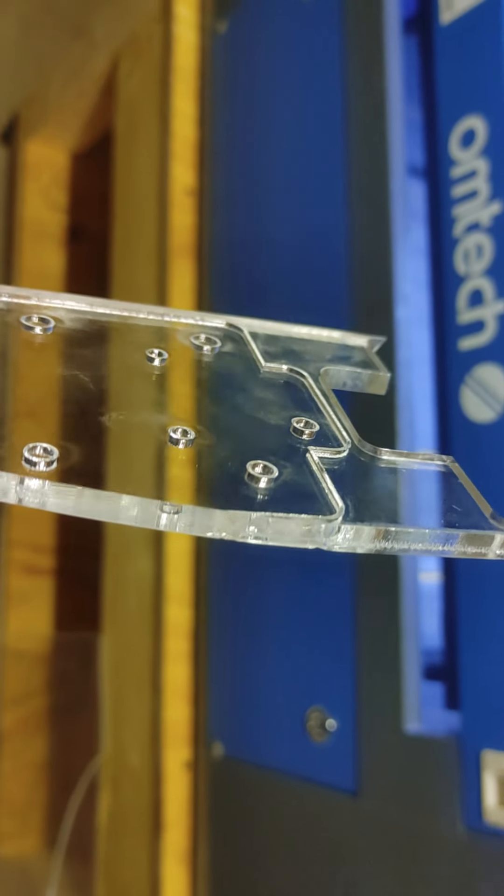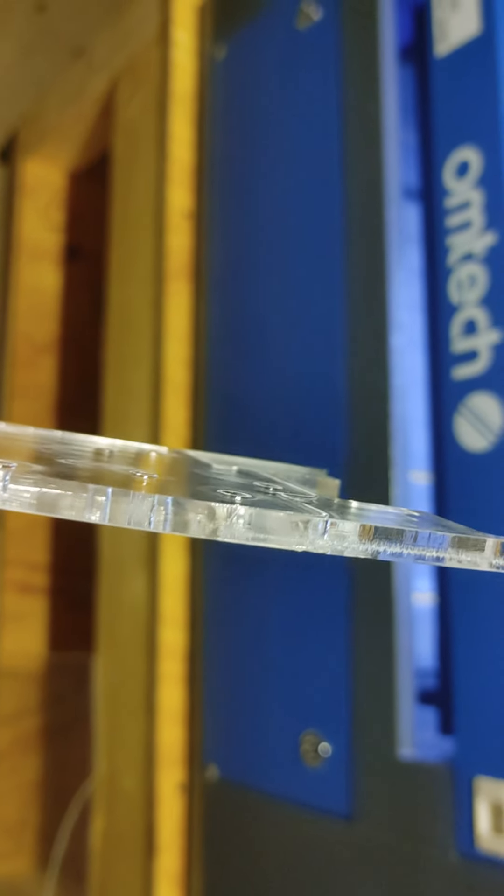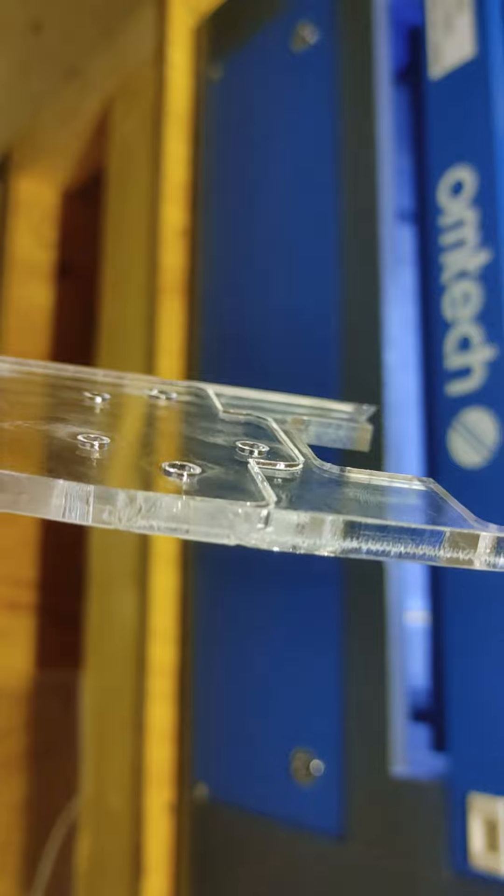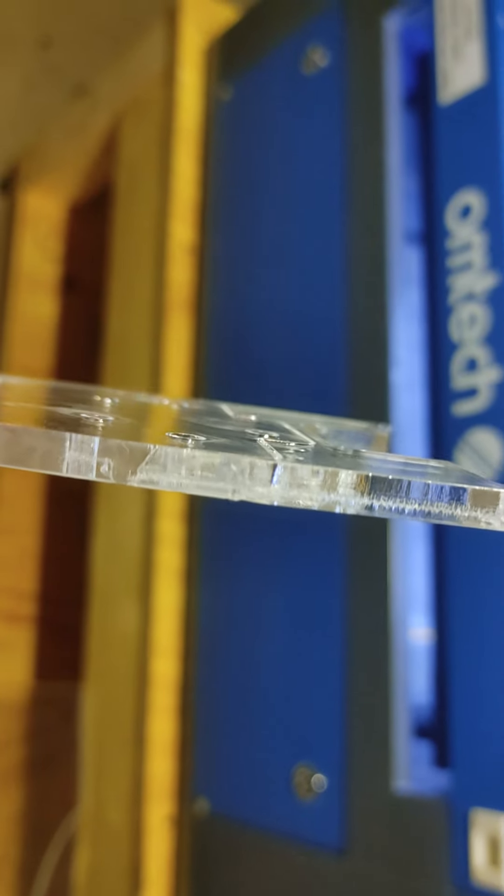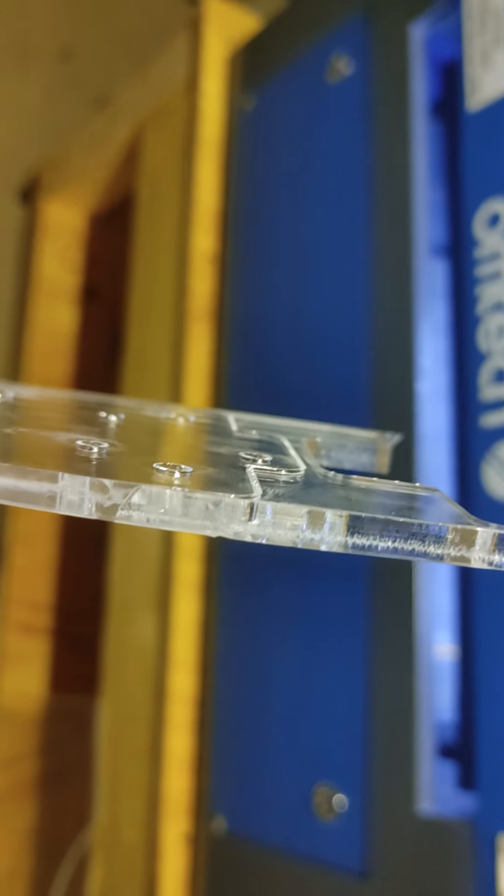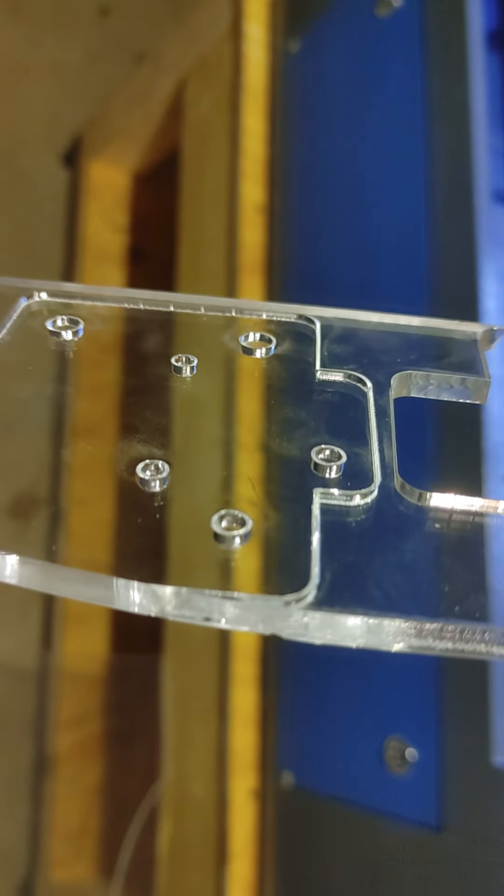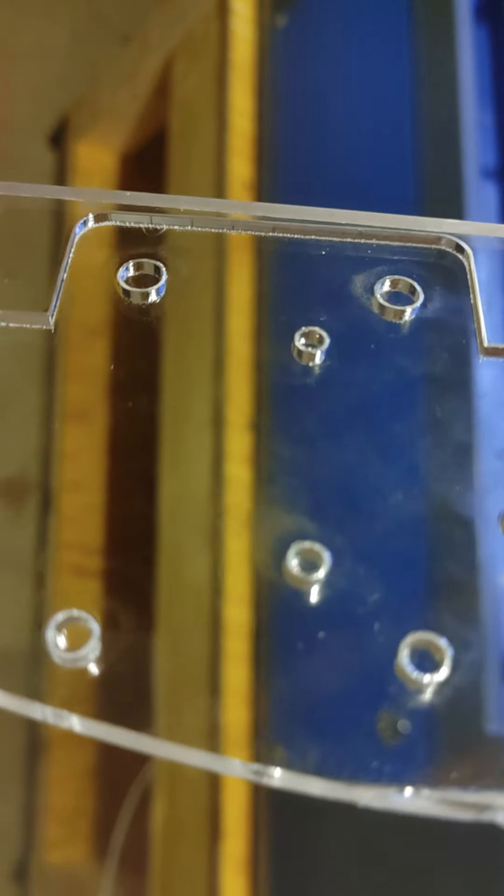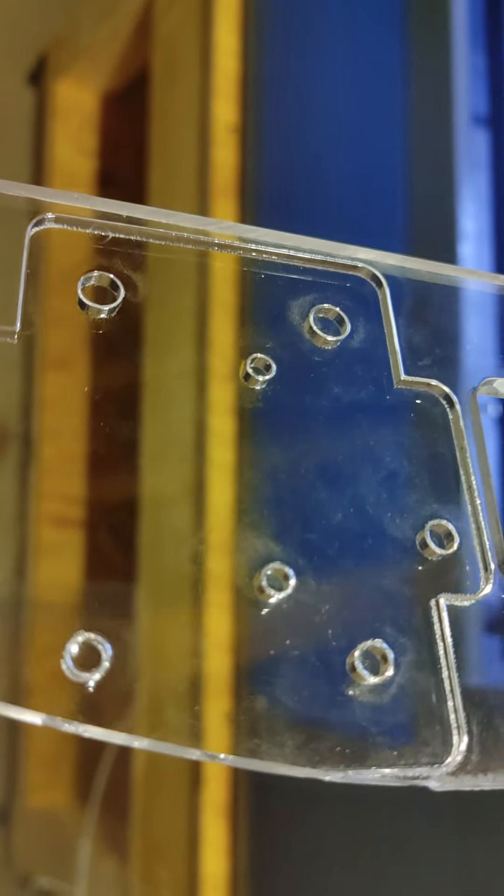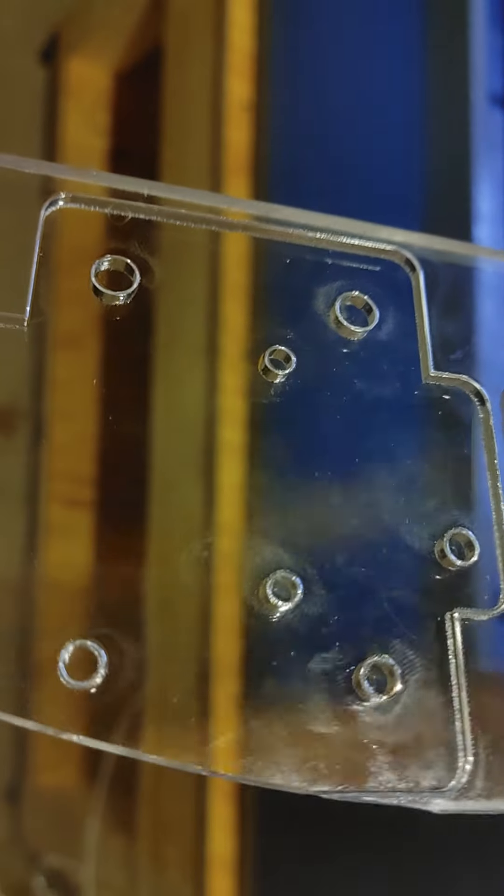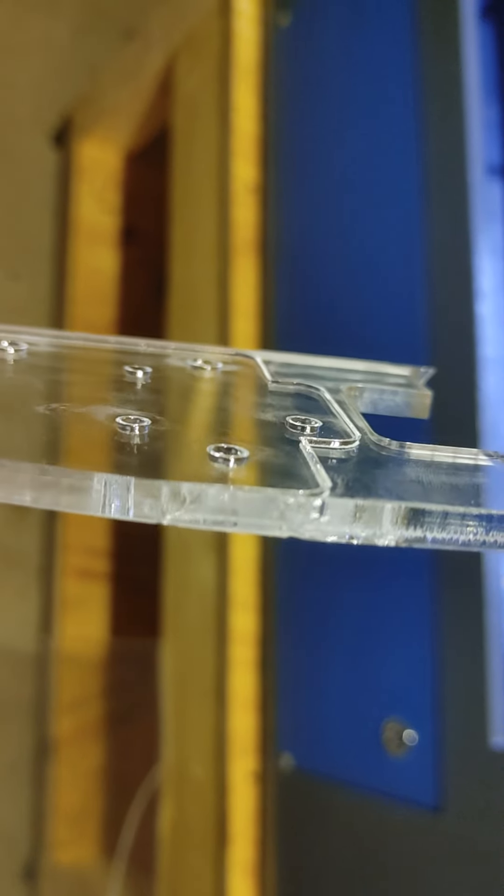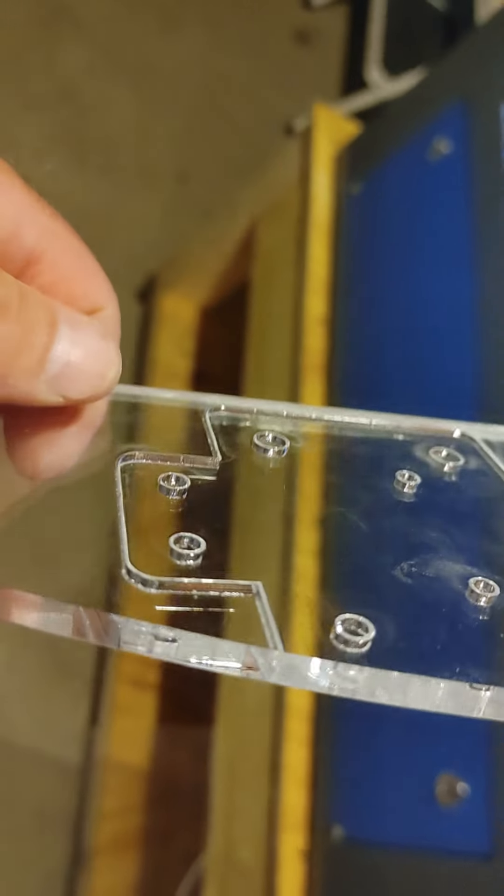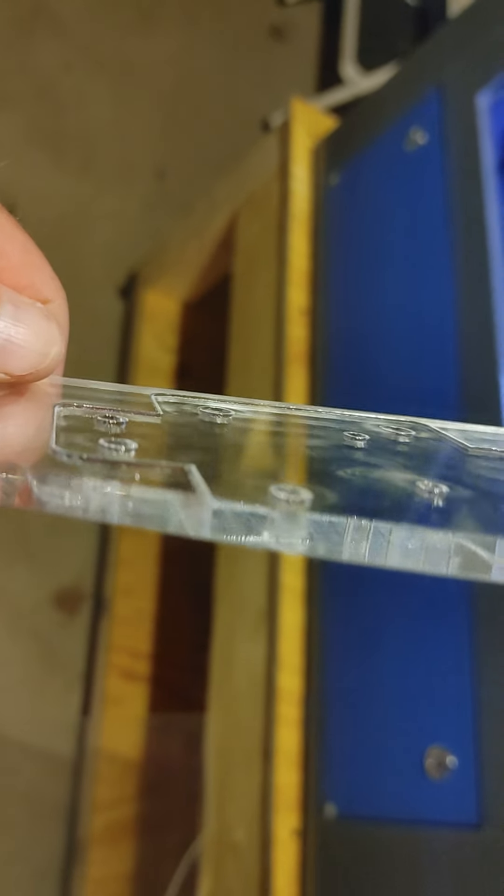This is the piece we just cut. You can kind of see that this did not go all the way through. It went most of the way through. It's a little hard to see.